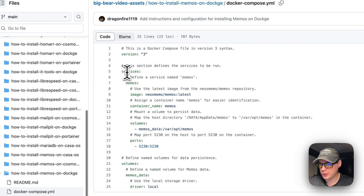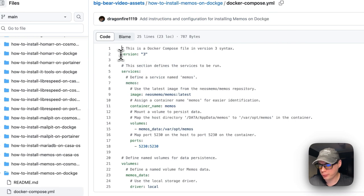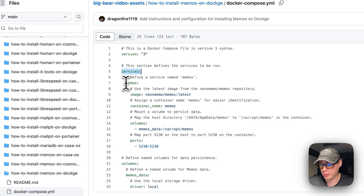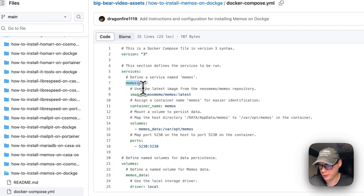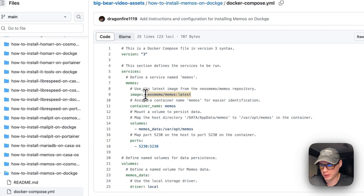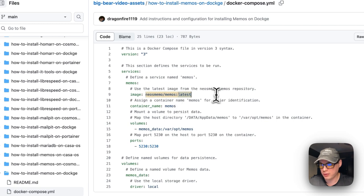Version 3 of Docker Compose is being used, and I'm going to set some services. The service underneath is called 'memos.' The image is coming off of Docker Hub because there's no URL before this, so it's defaulting to Docker Hub and this is the Docker image it's using the latest tag.